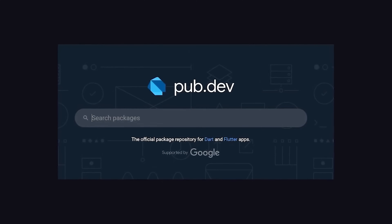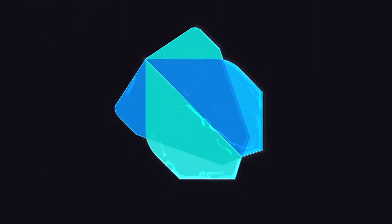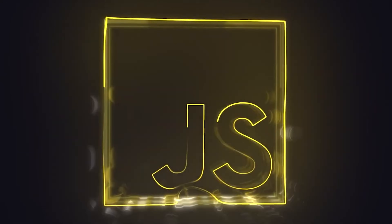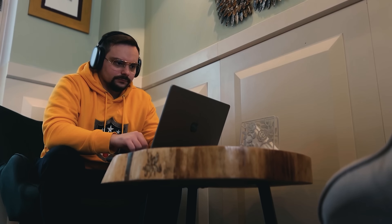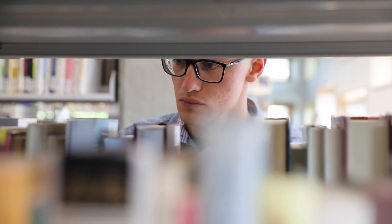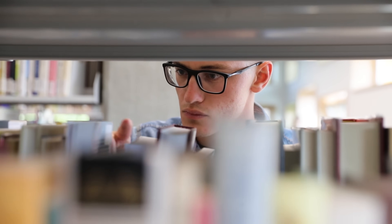However, Flutter comes with its limitations too. First of all, it uses Dart — a language you need to learn if you want to use Flutter. I can't say that Dart is very difficult to pick up, but other frameworks like React Native allow developers to use familiar languages like JavaScript. By the way, I have dedicated videos on Dart, Flutter, and React Native on my channel, so if you want to explore these topics some more, feel free to check them out.